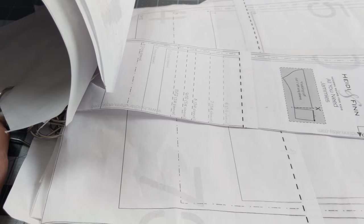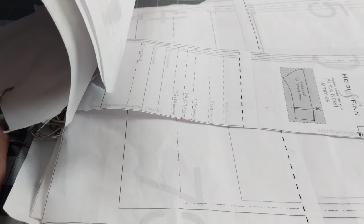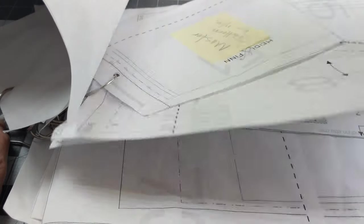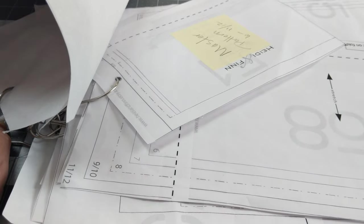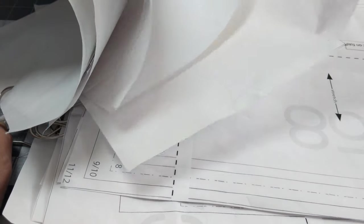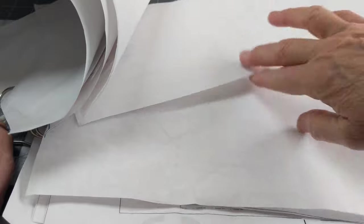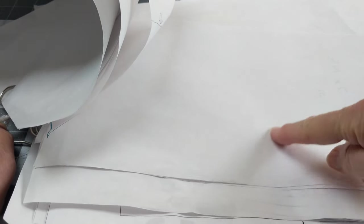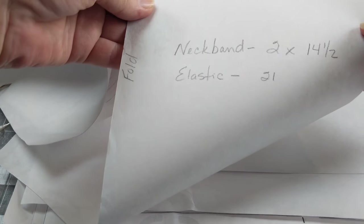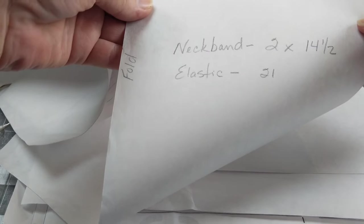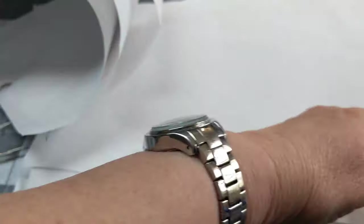I'll show you here. This is a master, and this is one that is made. This piece right here is made with the butcher paper, and then I can just mark on each one what I need to mark, like what the neckband is and the elastic. That's all I need to mark on there.